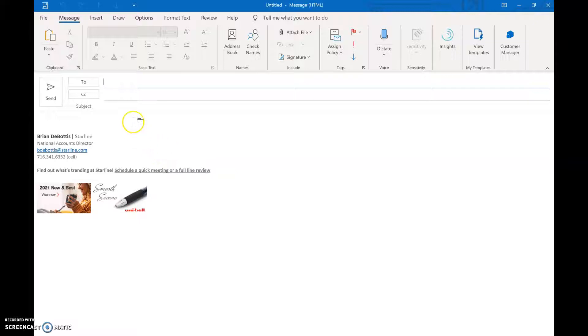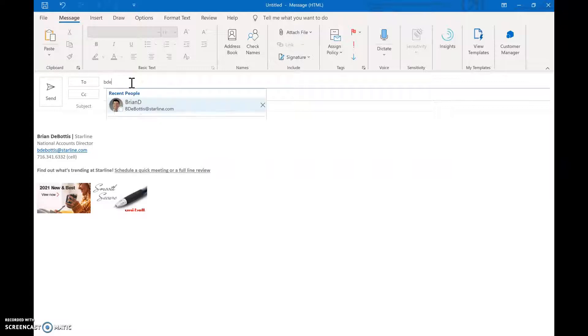I'm sending emails all the time where I'm repeating myself over and over again with information. I want to show you a shortcut.